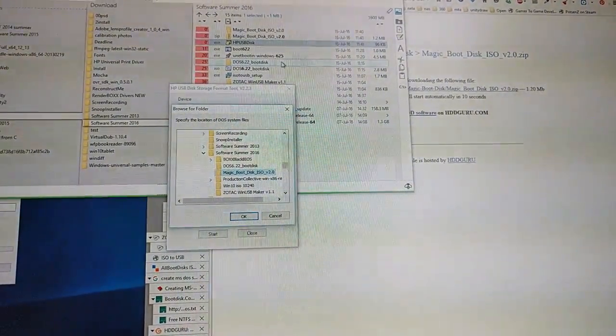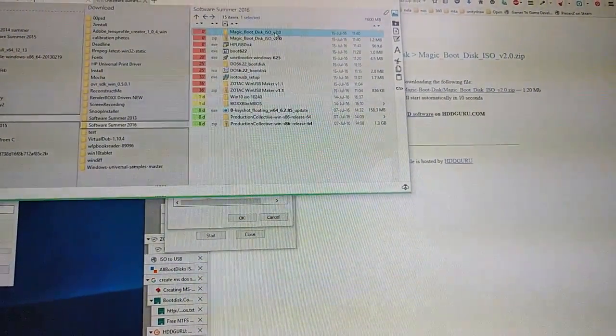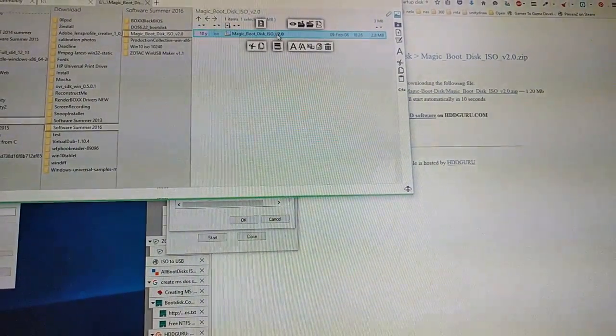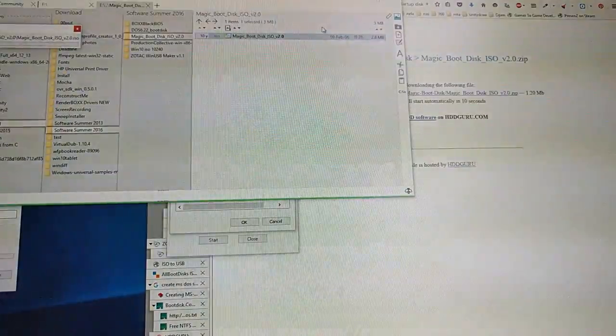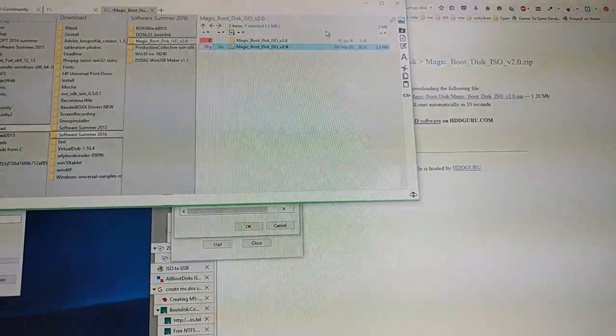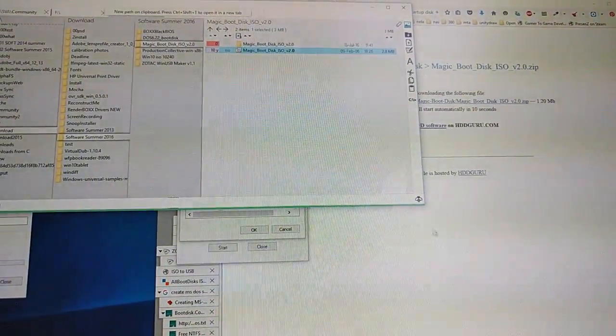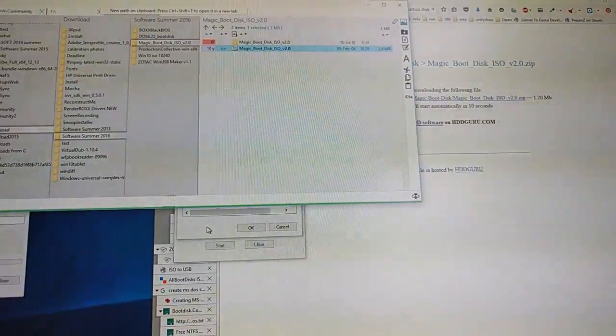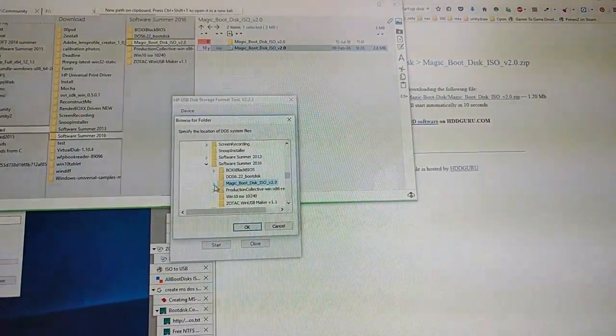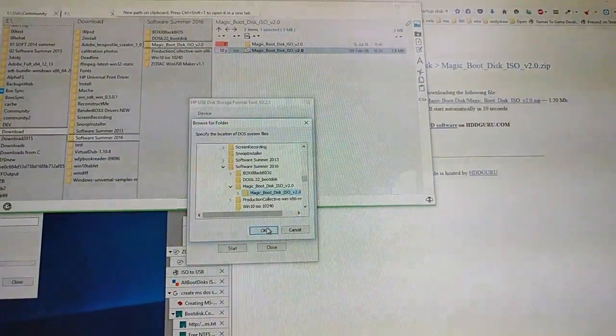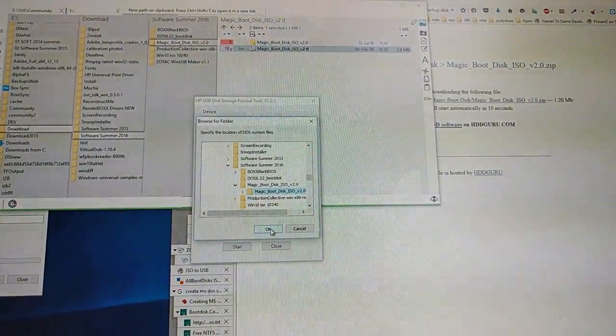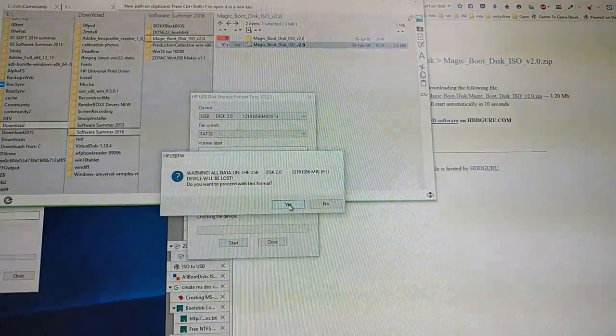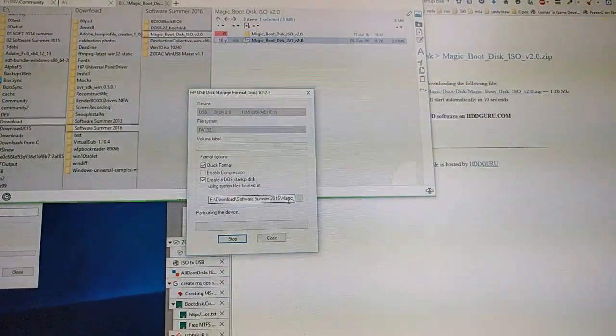Oh, we need to extract the ISO also. So right click, extract the ISO. This is One Commander file manager. So if you can't extract ISO, use the one. Select the folder where it is to be extracted. Yes.